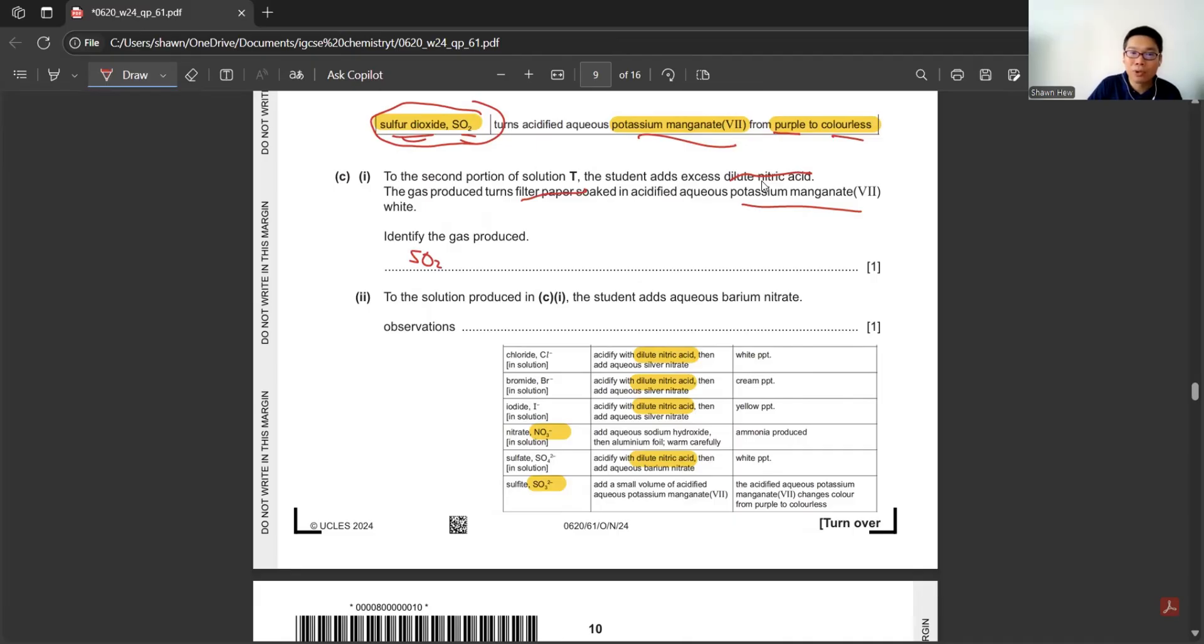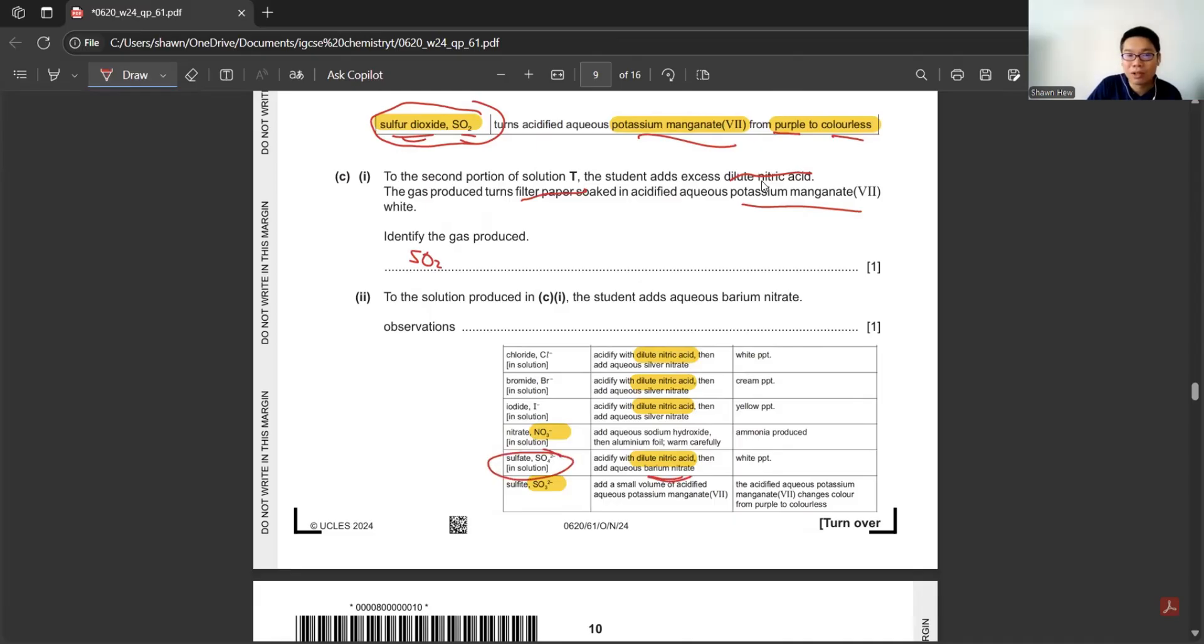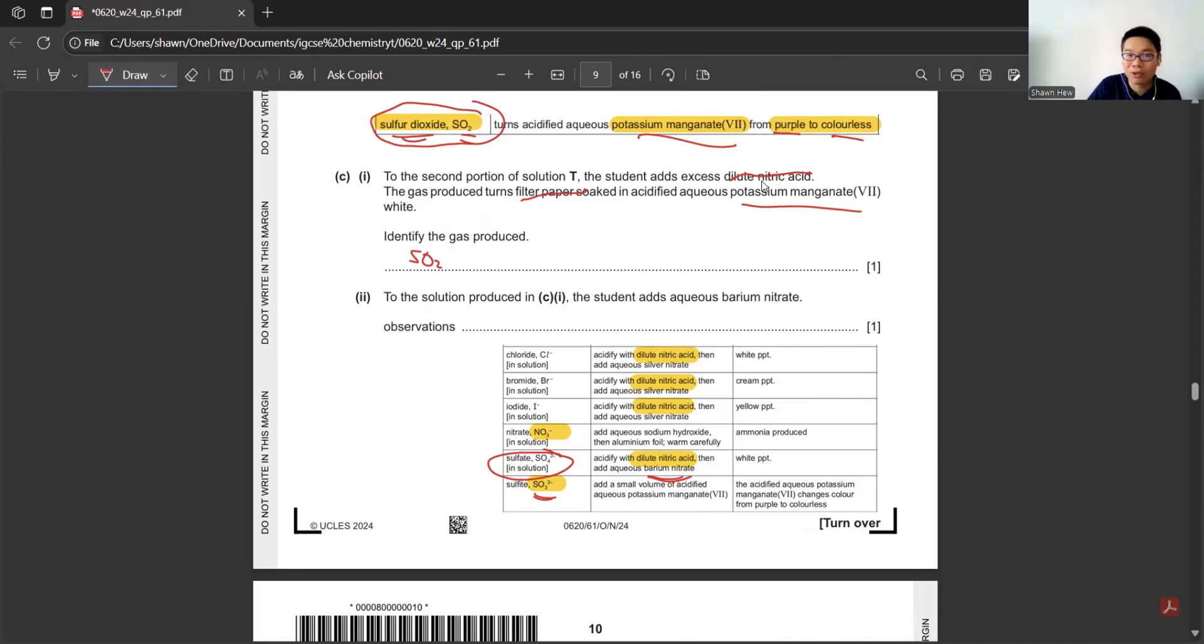To the solution produced in C1, the student adds aqueous barium nitrate. What is the observation? The one that adds barium nitrate is testing for sulfate. But the thing that we have is sulfite. So you shouldn't have any observation. The test is for sulfate, but we only have sulfite. So you just tell them no changes.